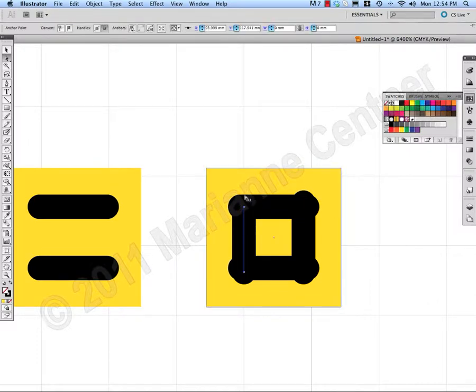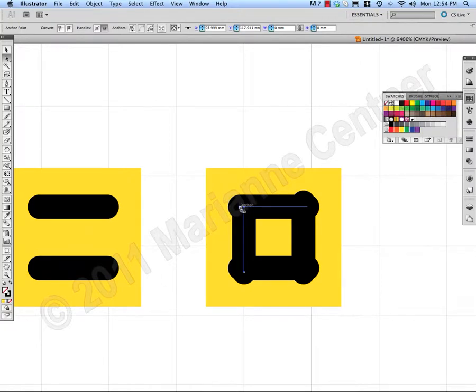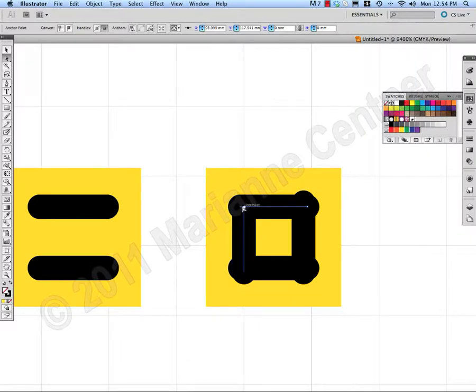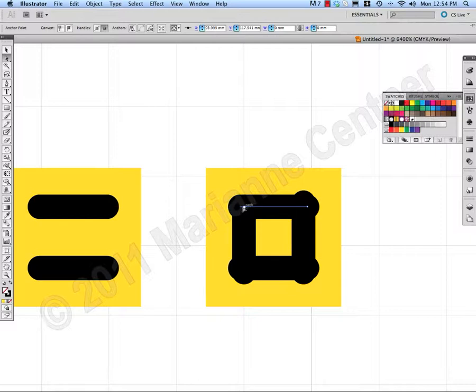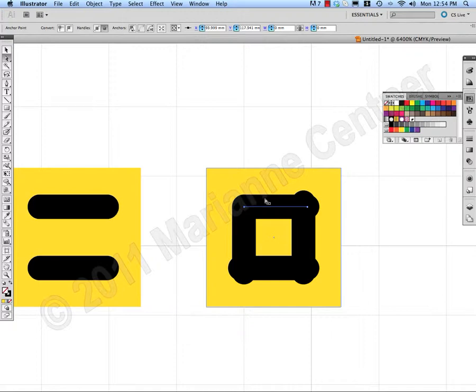I go to the anchor point on the left of the first horizontal line. Hold Shift and when the arrow goes from black to white, I let go. So I've created that corner.